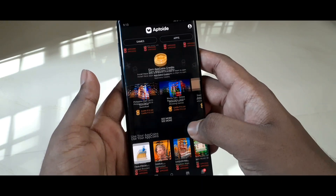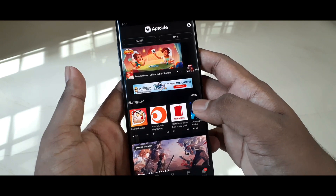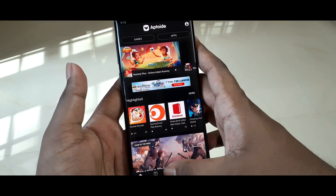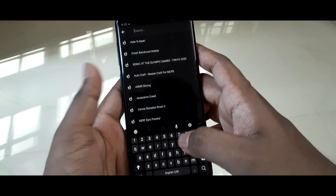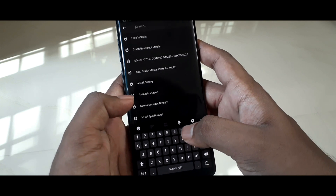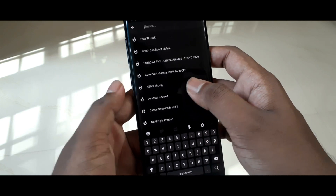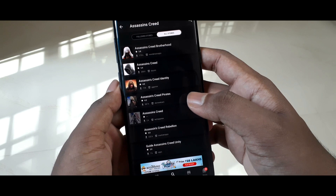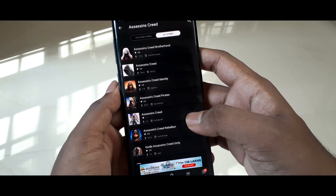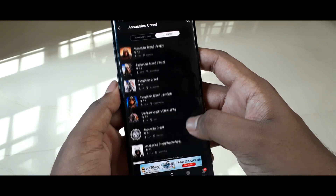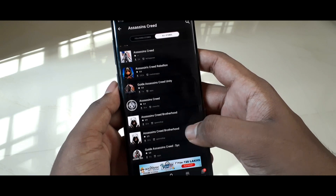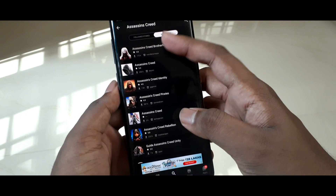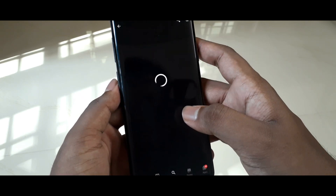Aptoid is an alternative Play Store, which means you can download and update all the apps and games you usually use on a daily basis. But along with that, you get a lot of apps and games that are not available on the Google Play Store. For example, in the Play Store you only get Assassin's Creed Odyssey and Assassin's Identity, but here you also get games like Assassin's Brotherhood.